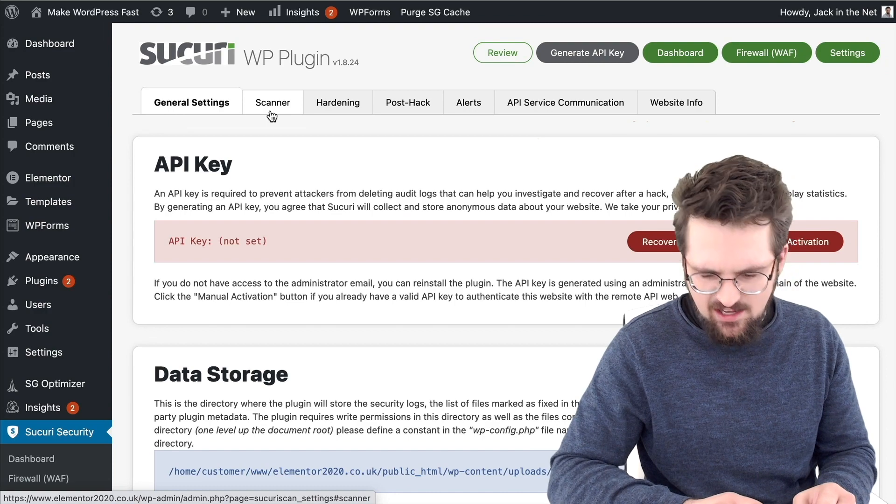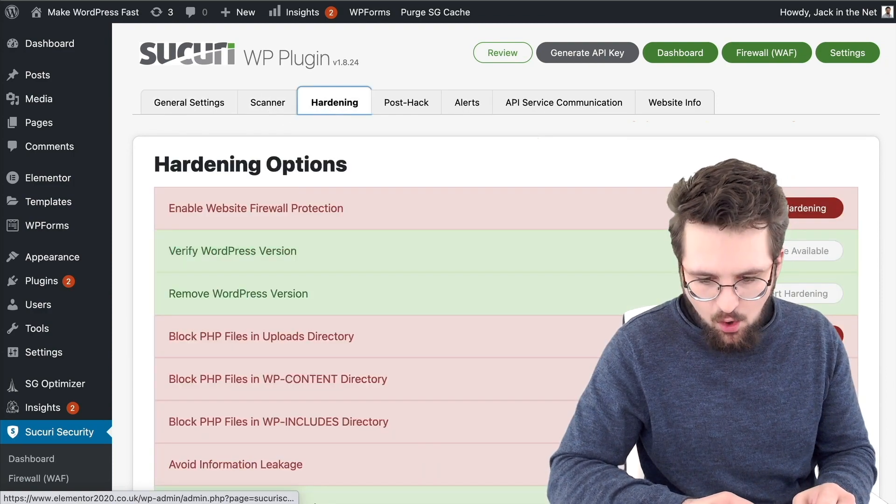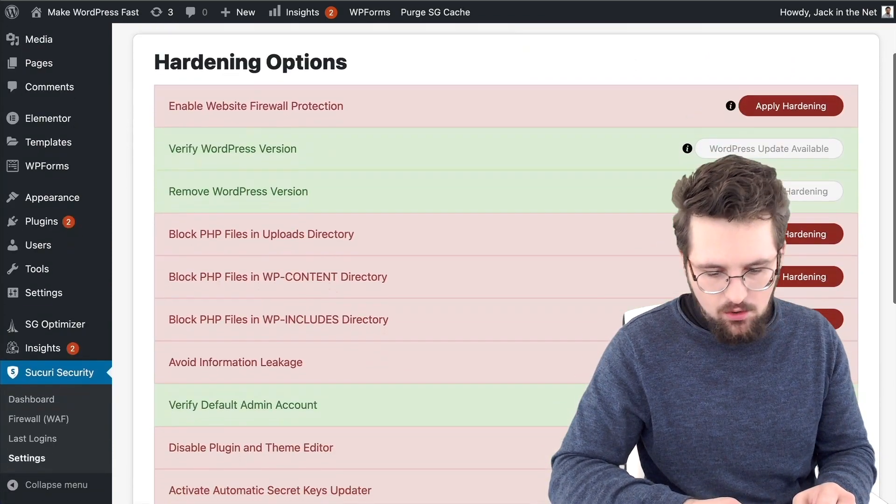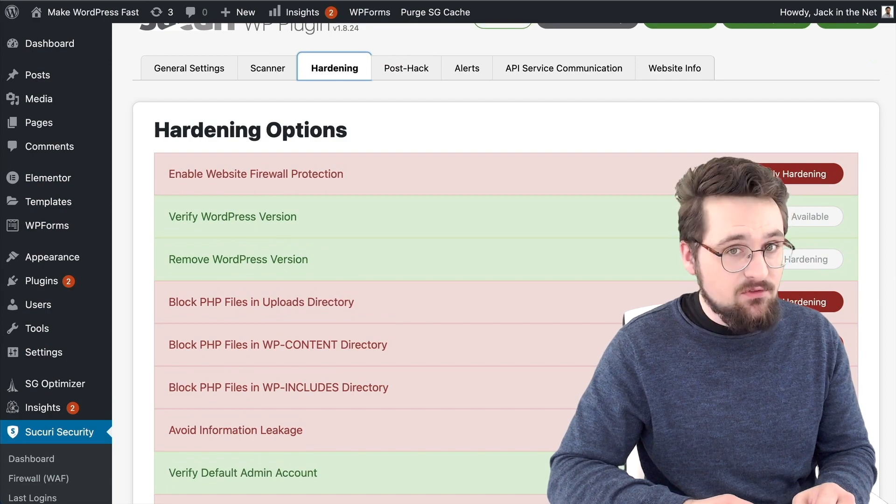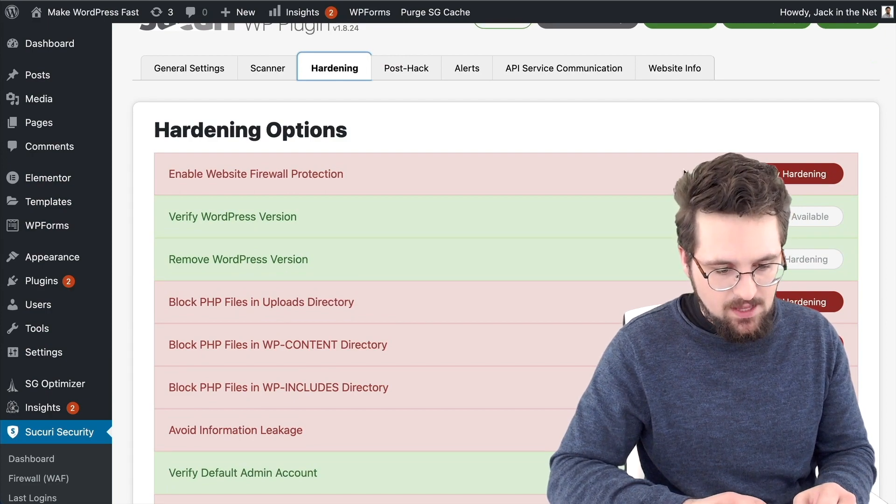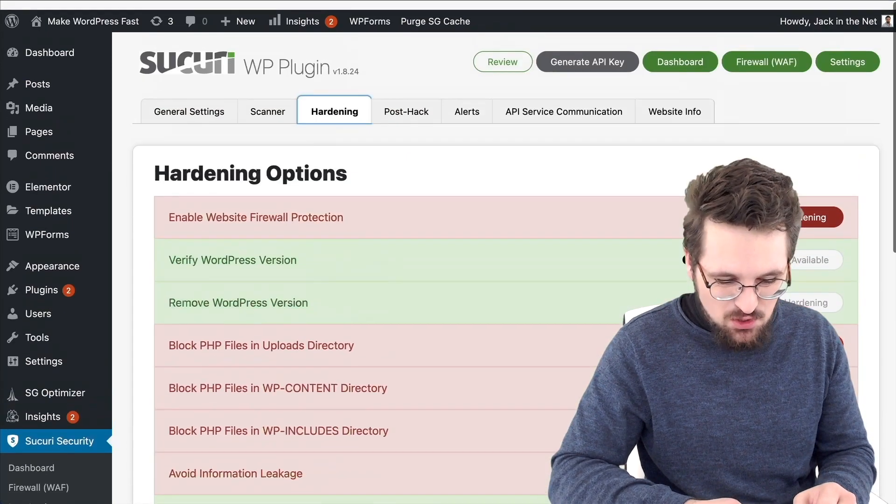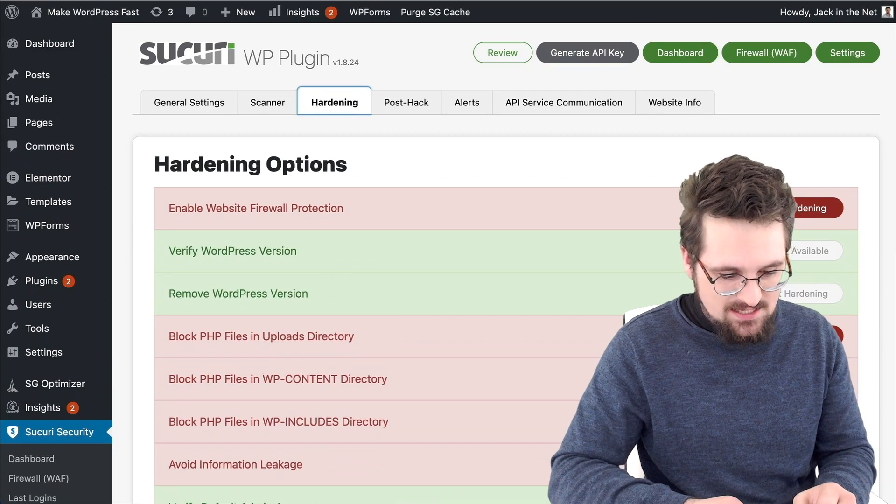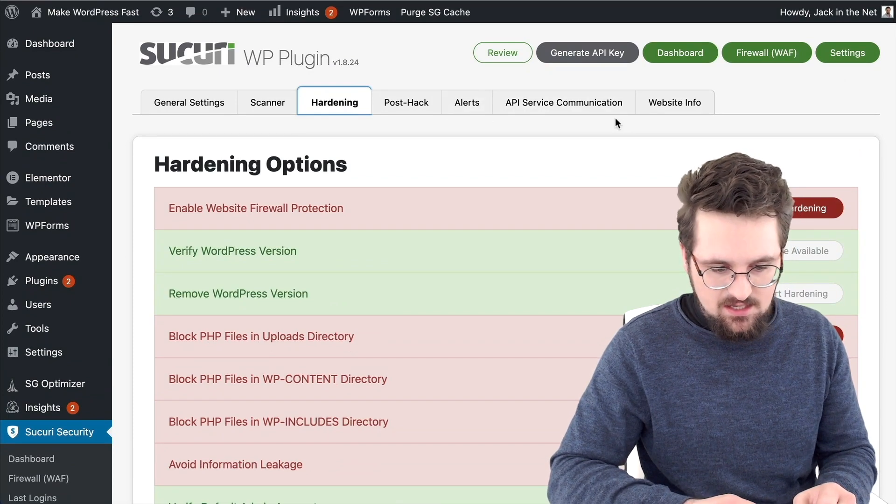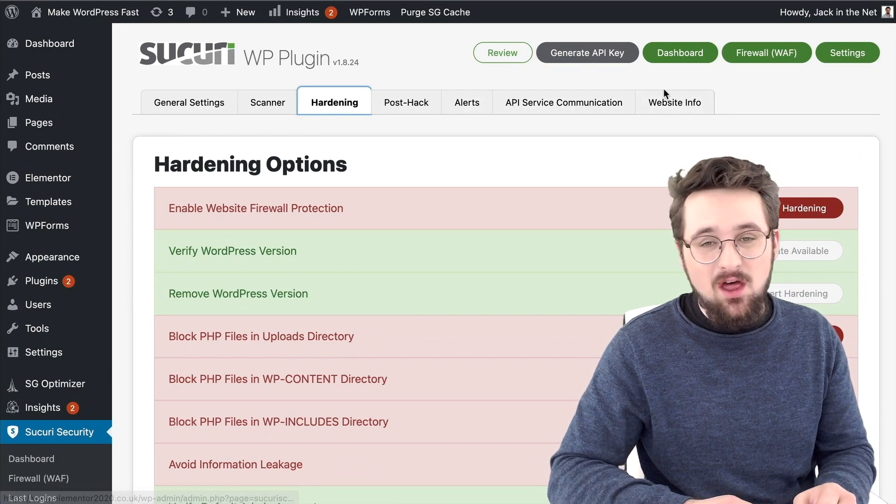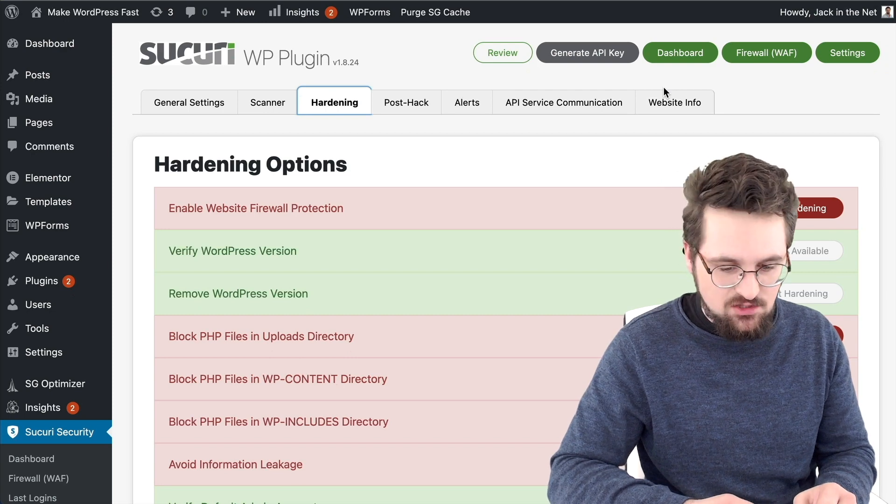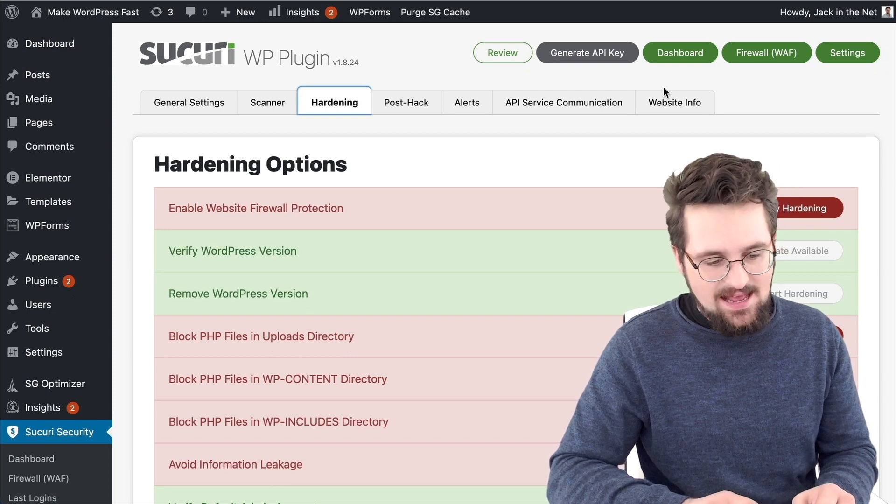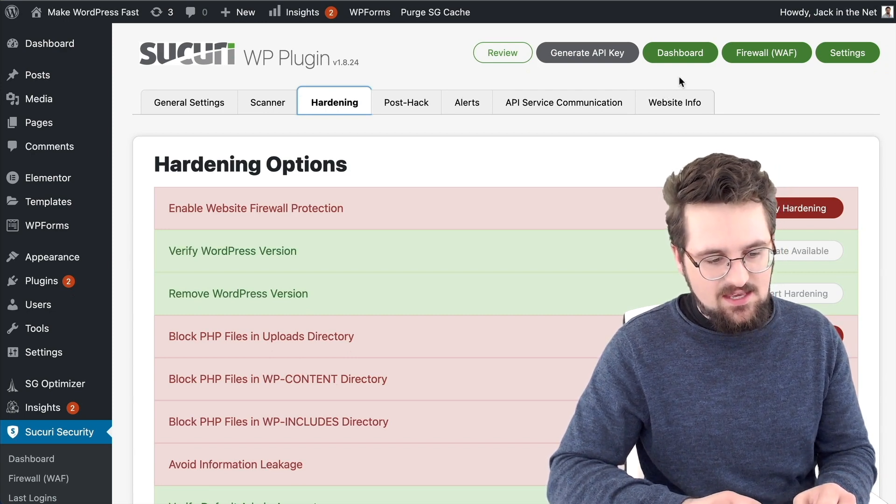But Security has more options. Take these hardening options, for example. You want to turn all of these on. You won't be able to turn on the firewall if you have the free option, but you will be able to turn on everything else. It then gives you a lot more in-depth things like hacks, alerts, history, etc.